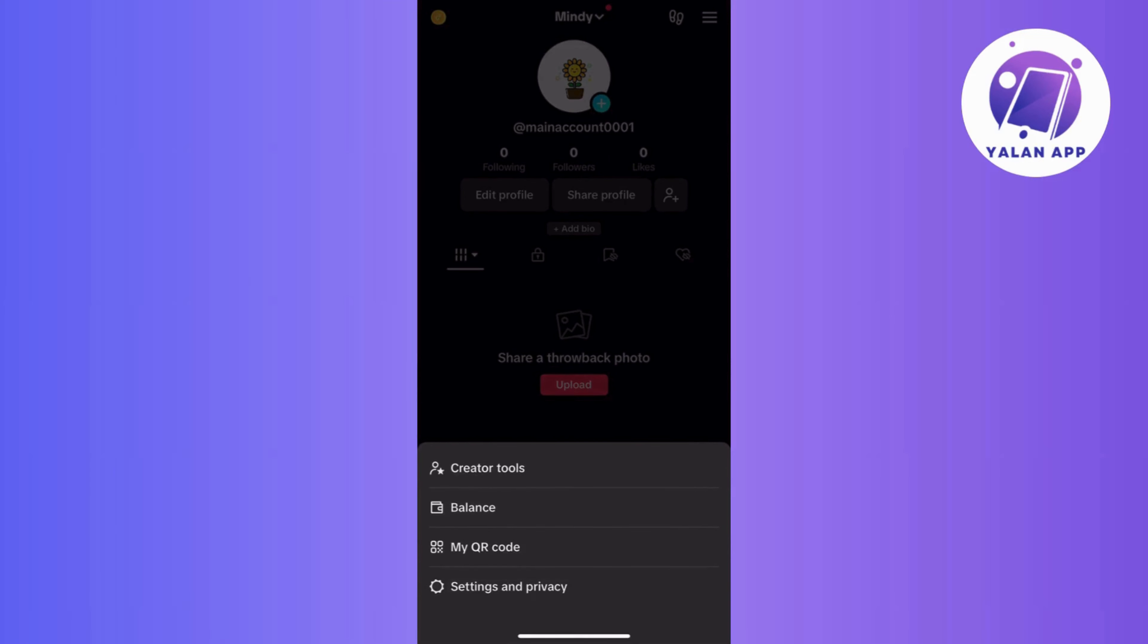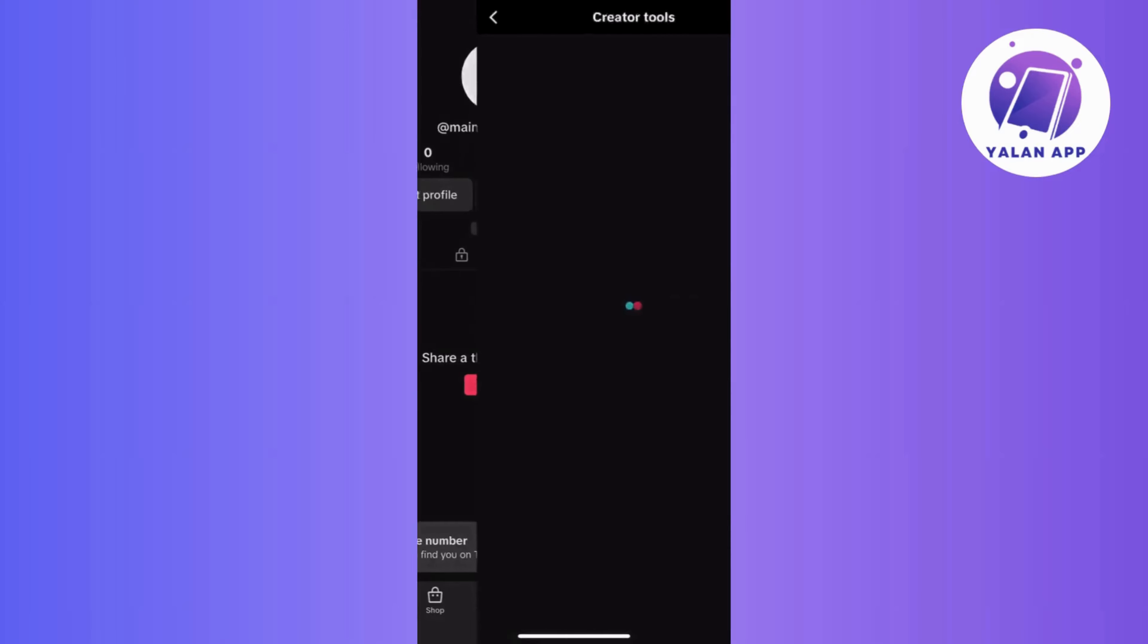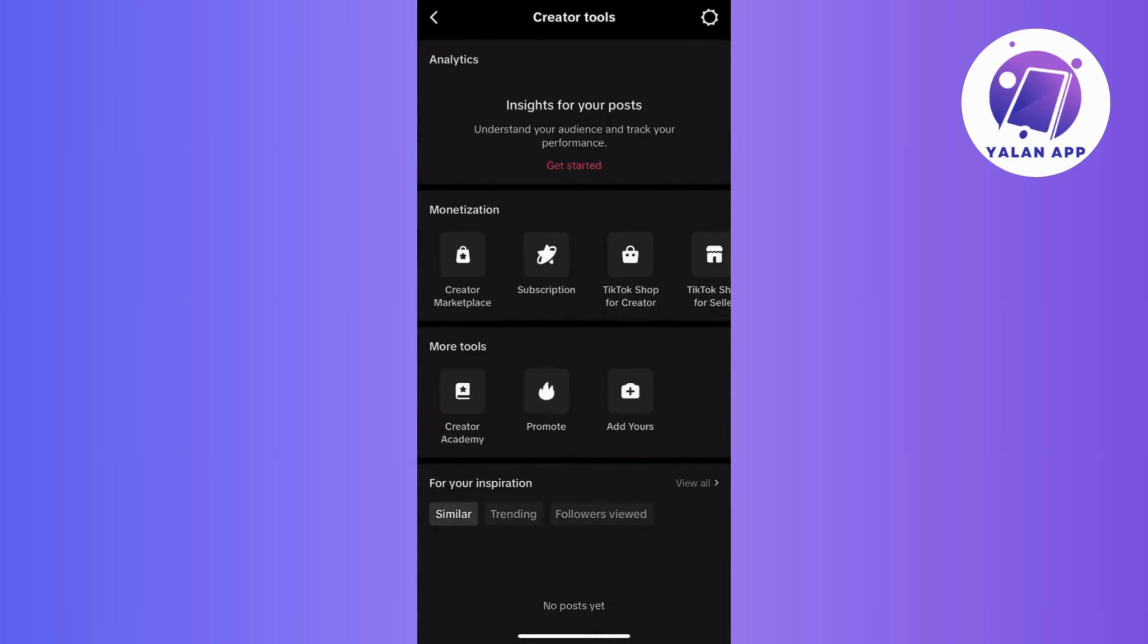Now choose Creator Tools from the menu that appears, and here is where you can manage various tools to enhance your TikTok experience.